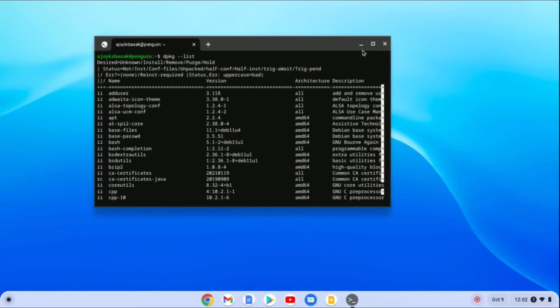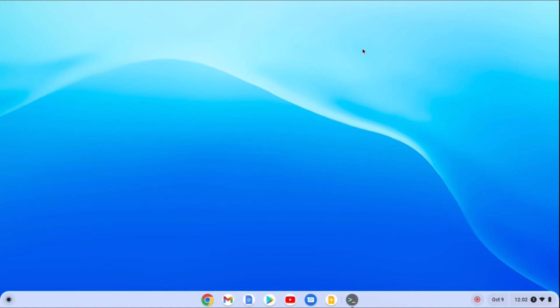That's it — this is how you can install Linux applications on Chromebook. I hope this video was helpful to you. If you found this video helpful, don't forget to hit that like button and subscribe to the channel for more videos like this. Bye for now, see you in the next video.